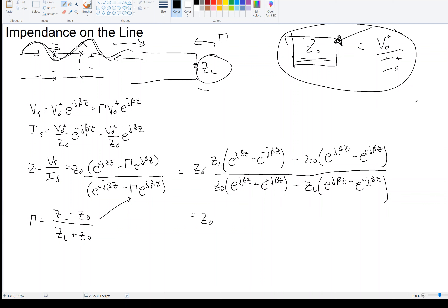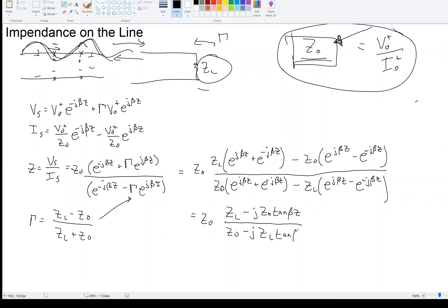So we would have Z0 out in front, times [Z_L + jZ0 tan(βz)] over [Z0 + jZ_L tan(βz)]. Where does the j come from? Well, this quantity in parentheses is 2j times the sine, and similarly 2j times the sine, while the other groupings are 2 cosine. Think about Euler's relation. After substituting and dividing by cosine, the 2's cancel.